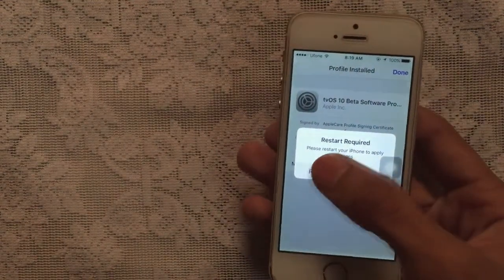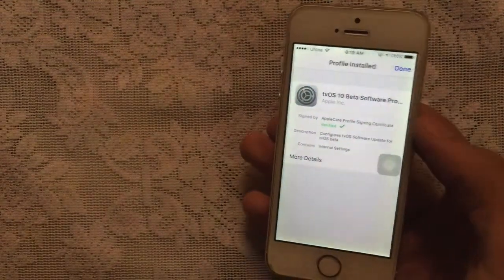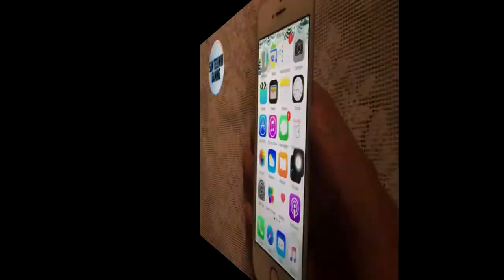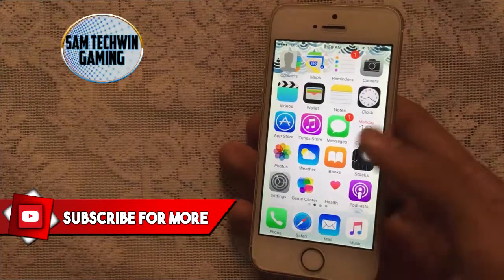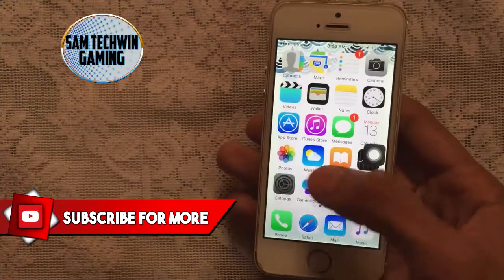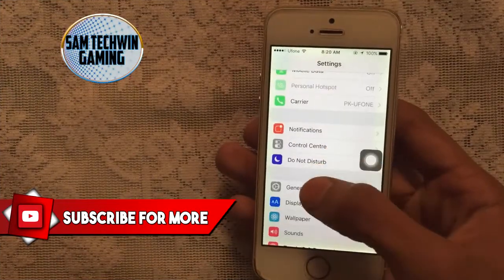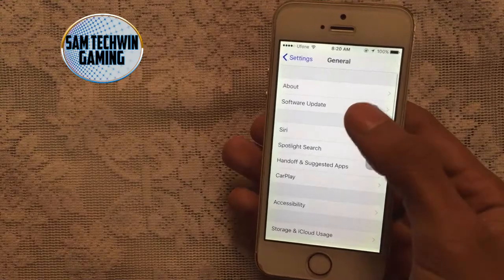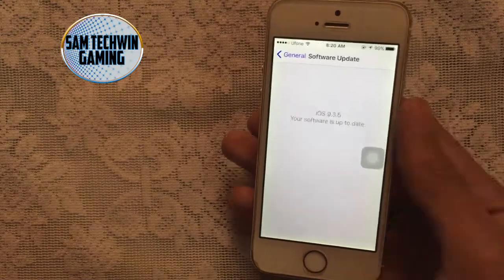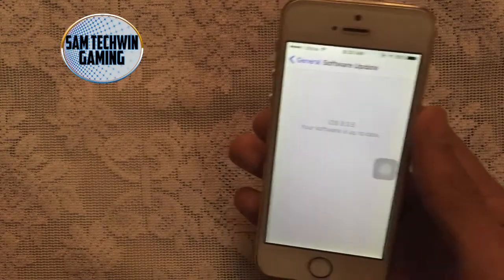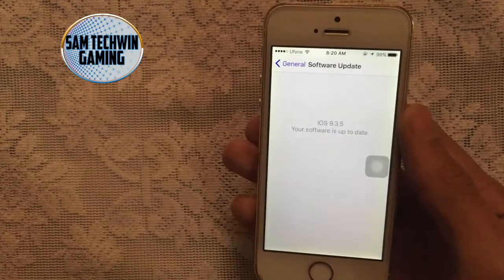Now tap on Restart and your device will restart. Once your device has restarted, go to Settings > General > Software Update.